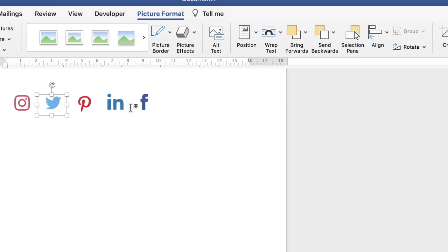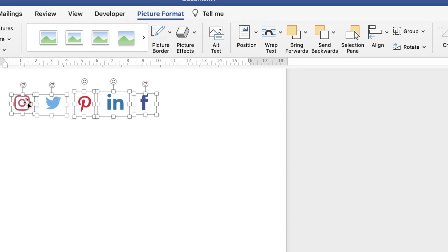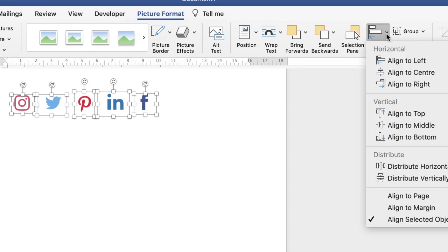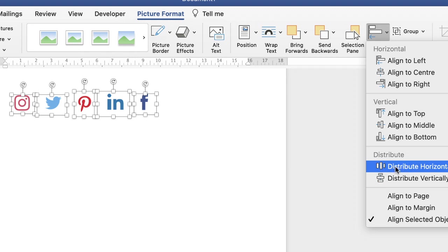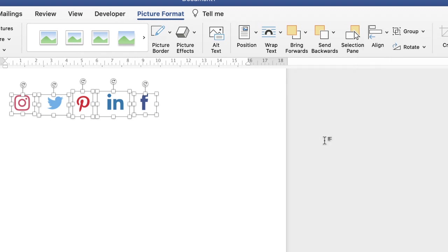If you want an equal distance between all of them, then just again highlight them all, go back up to the align tool, click on the drop-down and then go down to distribute horizontally. Click on it and it will distribute those icons equally.